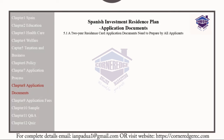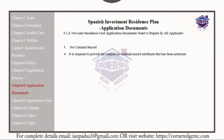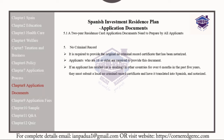The non-criminal records: it is required to provide the original no-criminal records certificate that has been notarized. Applicants 16 years or older are required to provide this document. If an applicant has resided or is residing in other countries for over six months in the past five years, they must submit a local no-criminal records certificate translated into Spanish and notarized. This document must be valid for at least three months.